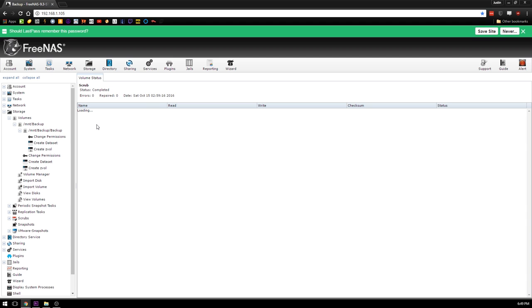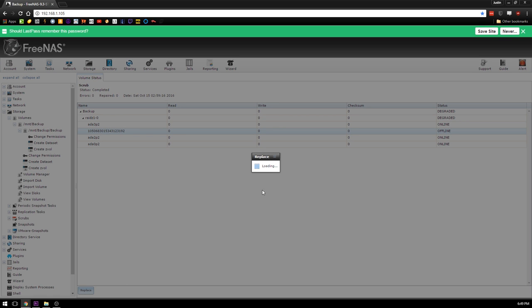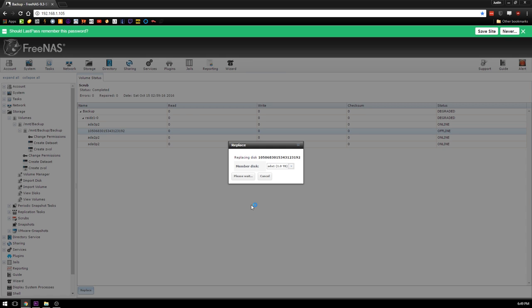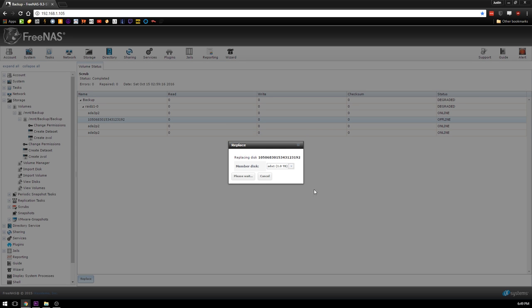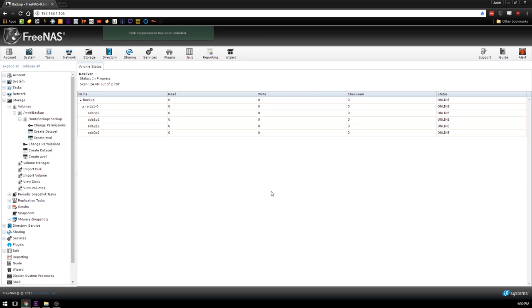Hopefully we can go back to View Volumes now, go back here to Volume Status. And I can go to this drive and say Replace, and then we'll point out ada1. And hopefully with any luck it'll actually work this time. So close this, don't really need that. So hopefully with wiping the disk that'll work. I think that's what I needed to do.